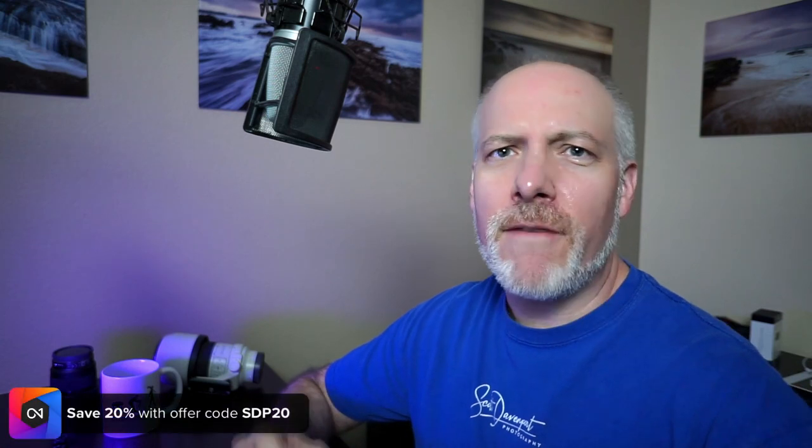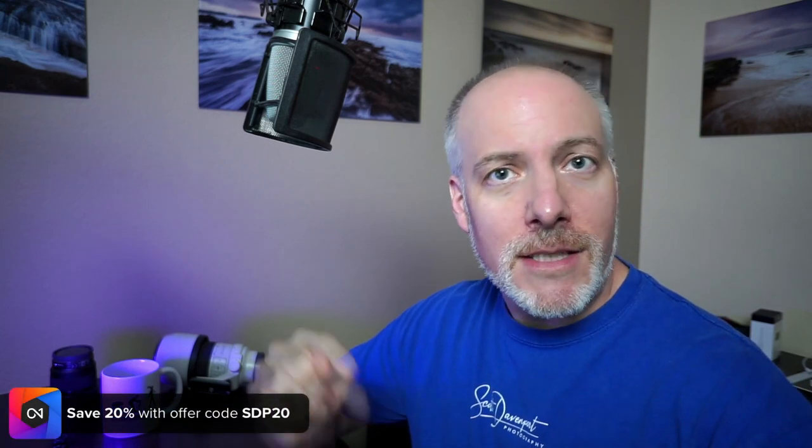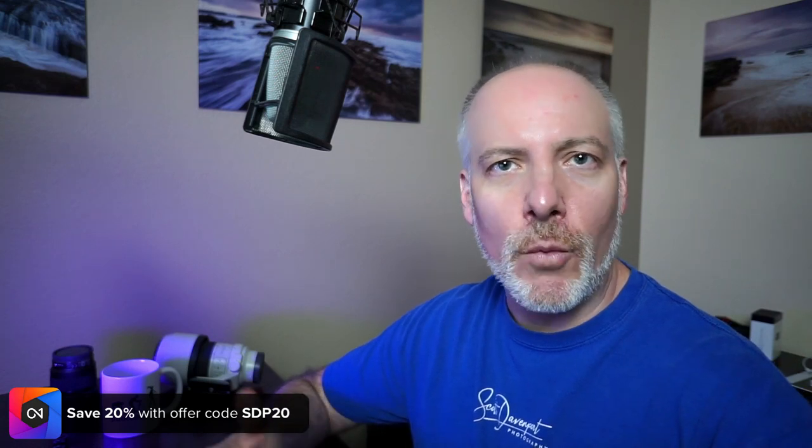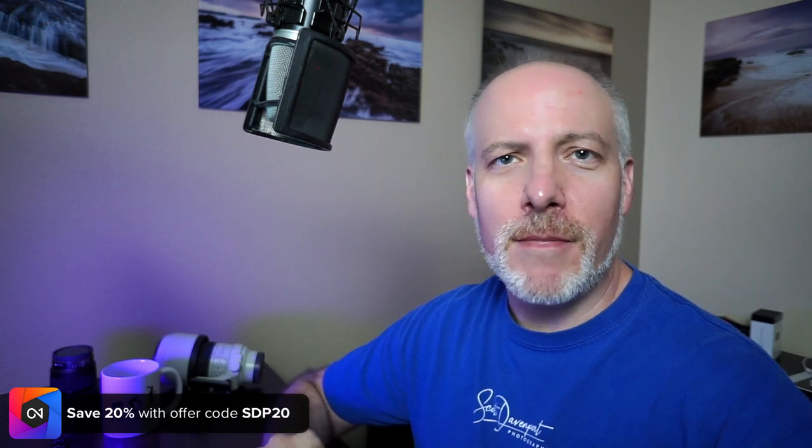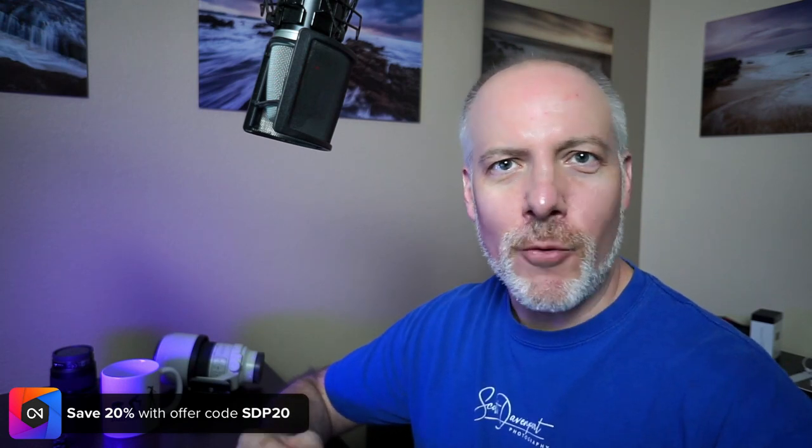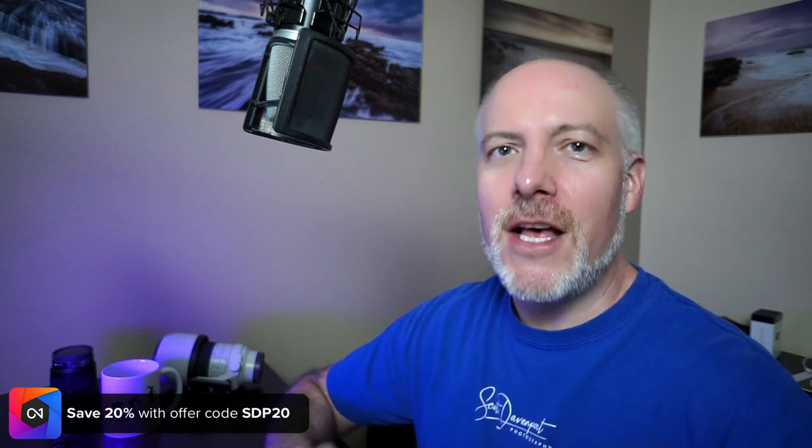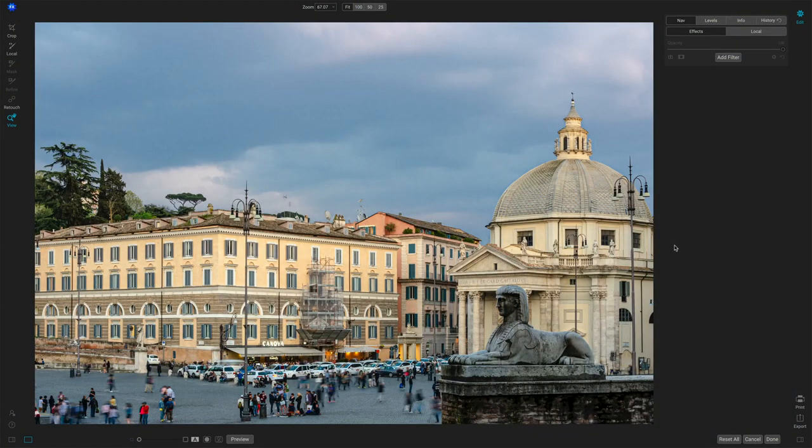Really quick, if you like videos like this, please subscribe to the channel. And if you're thinking about adding Photo Raw or any of the other On One tools to your toolkit, hit the show notes. There is an offer code down there that will save you some money. It gives me a little support so I can keep doing videos like this. So let's have a look at the Textures Filter.